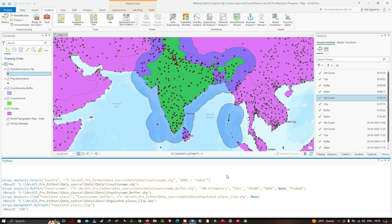In this video, I've shown you how to utilize a Python script to clip the country layer and count the number of places in ArcGIS Pro, making the workflow completely automated. Thanks for watching — please subscribe to our channel and give us a like.